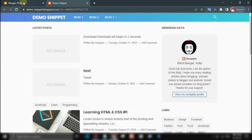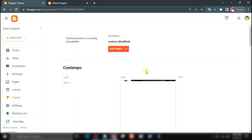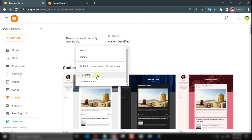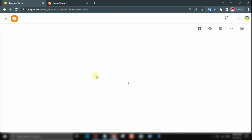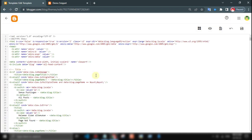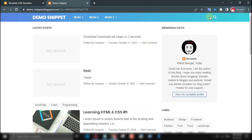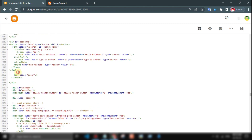On the navigation bar — according to me this will be the perfect place to add it. Go to Edit HTML, find the search button code, and if found, then just below it add the translate button code.